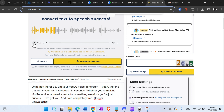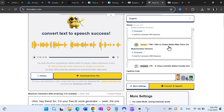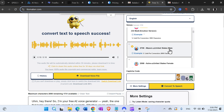I really like this one: 'The one that turns your text into speech in seconds, whether you're making YouTube videos, need a voice for something weird or you're just curious — I've got you and I am completely free. Boom, booyakasha.' Sounds really good. The voice used was Mason, United States male. TTS Maker is a free text-to-speech tool that provides speech synthesis services.